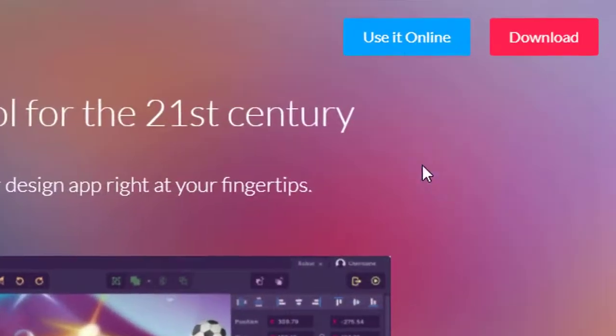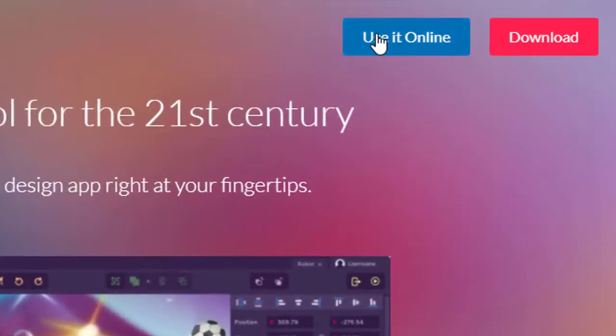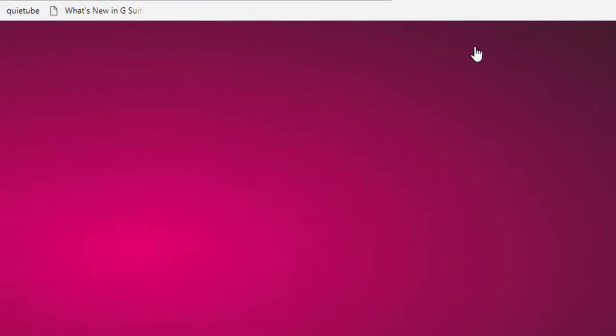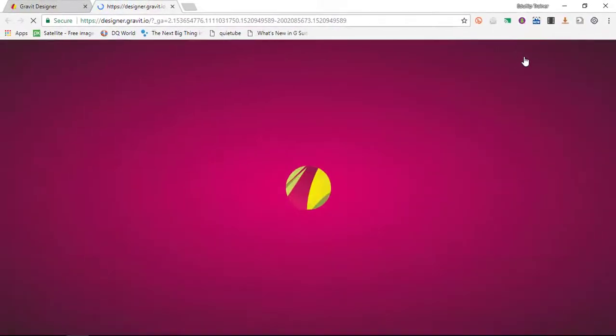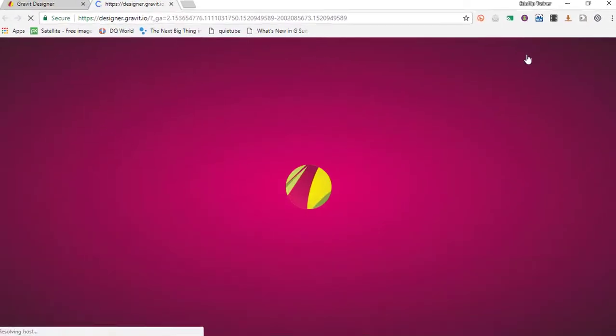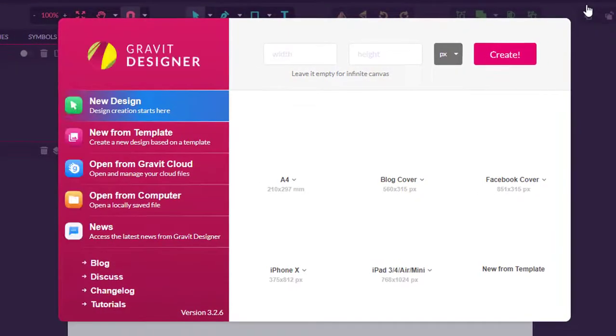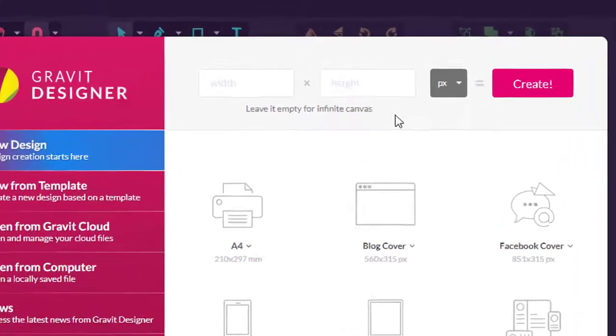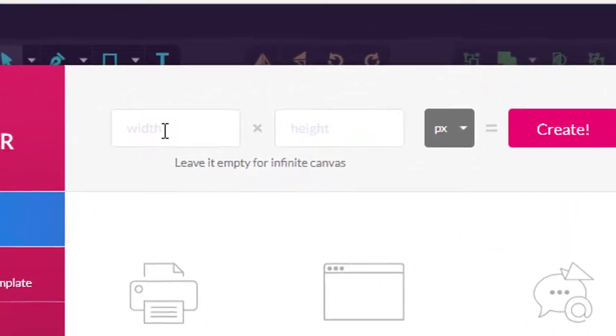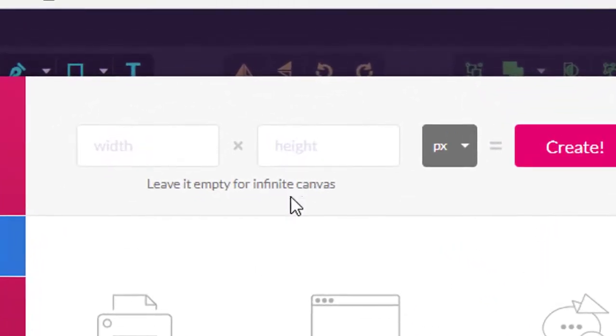Go ahead and click on 'use it online.' That's the cloud version and that's the version I'm going to demonstrate to you today. The first thing you'll be asked is what's your design going to look like. You can use custom dimensions, so your width and your height is up here.